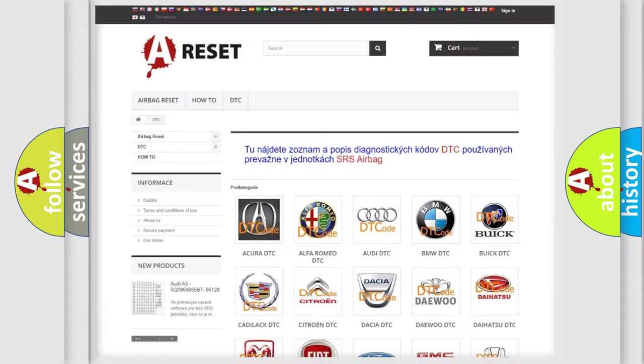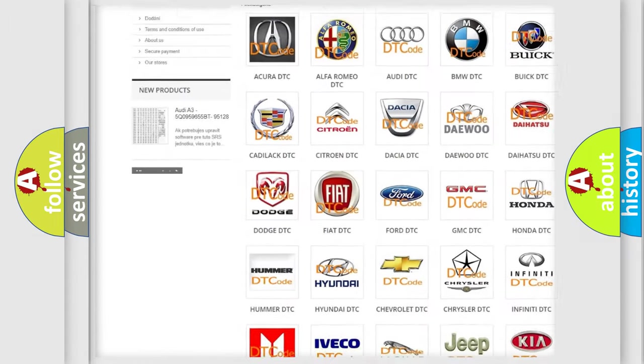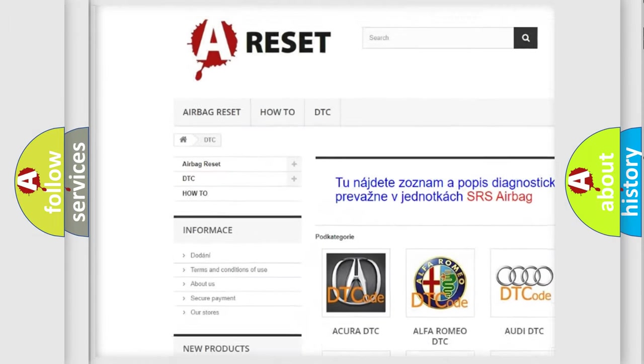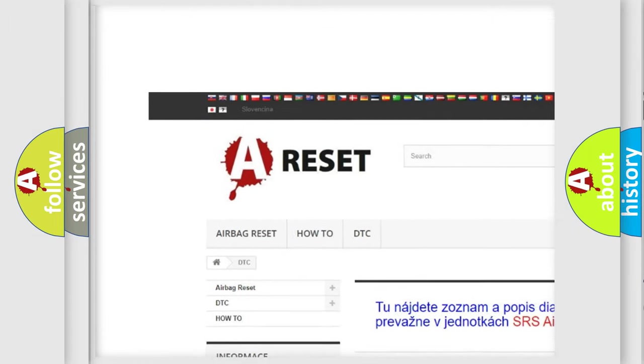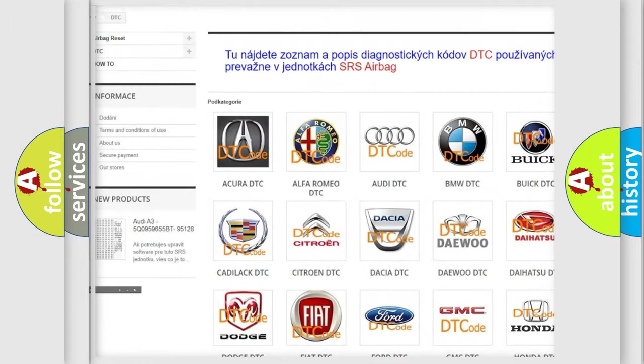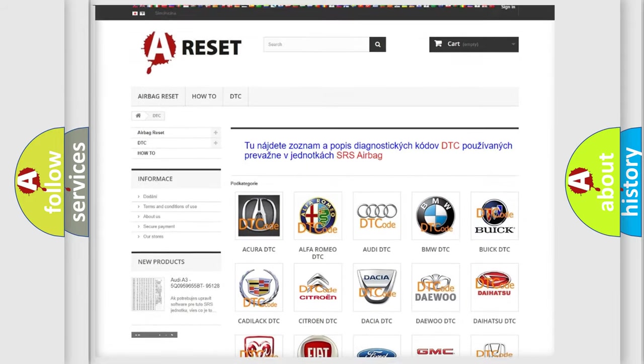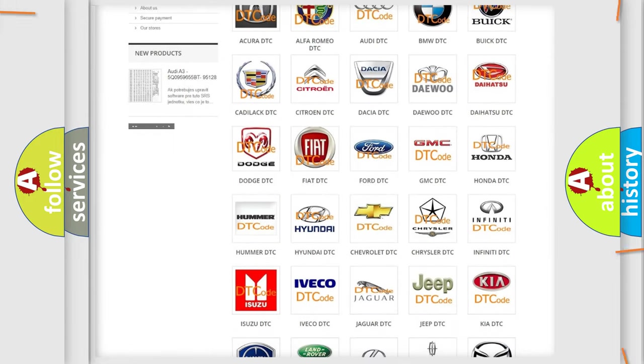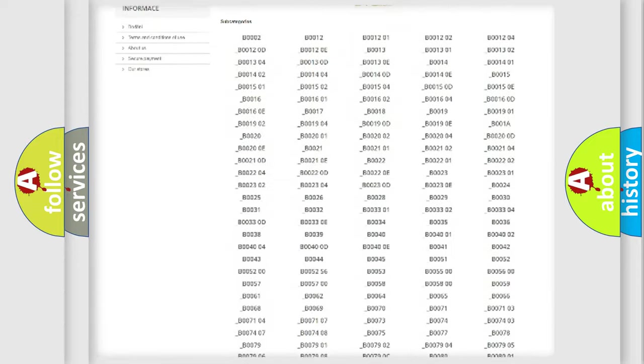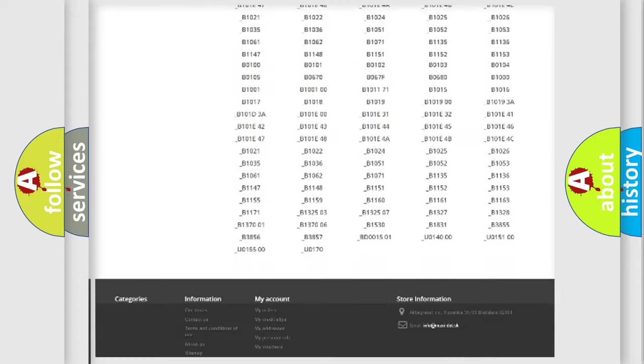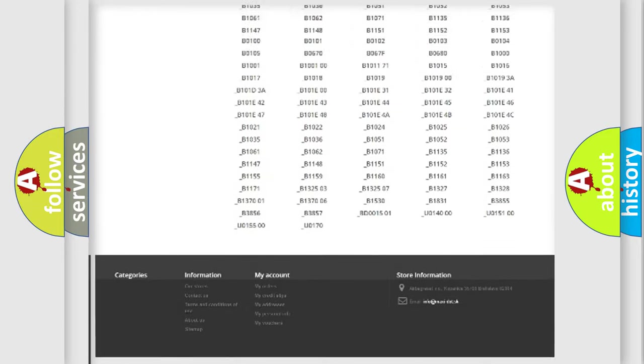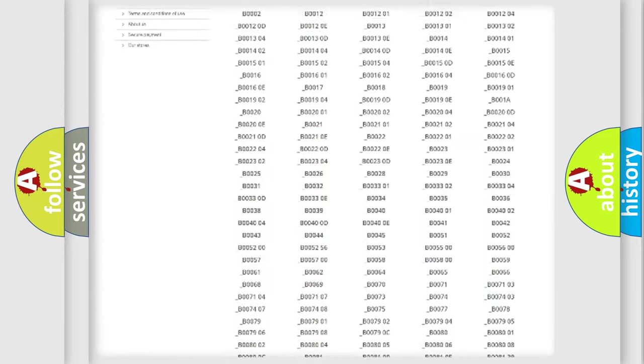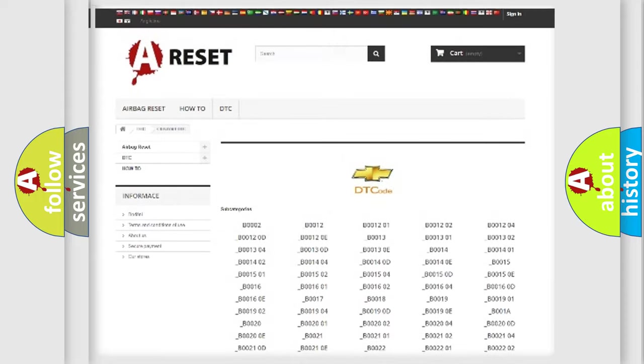Our website airbagreset.sk produces useful videos for you. You do not have to go through the OBD2 protocol anymore to know how to troubleshoot any car breakdown. You will find all the diagnostic codes that can be diagnosed in Chevrolet vehicles.